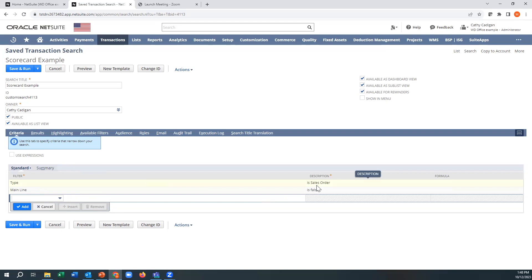I'm looking at sales orders, mainline false. What does that mean? That means I'm looking at the line item, not at the header, which is important here.